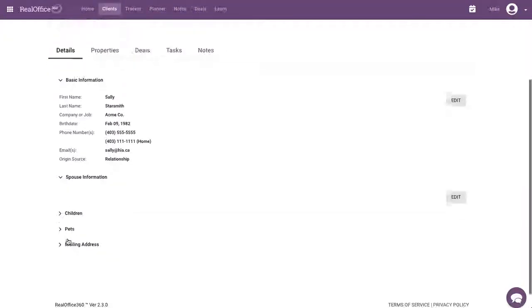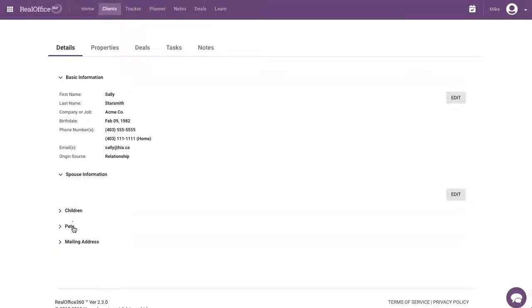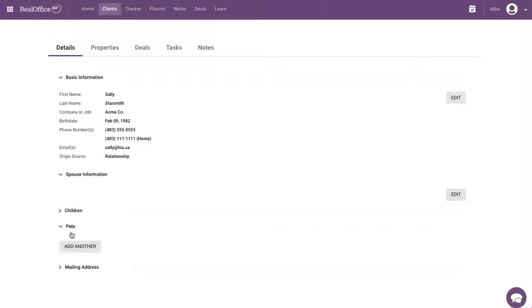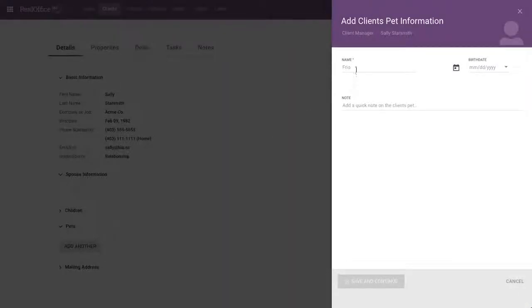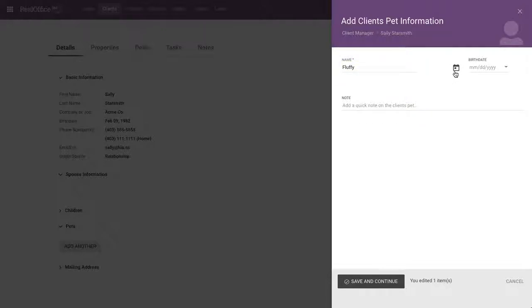You can do the same thing for children, pets, and their mailing address. So, for example, pets, let's say Sally has a cat. That cat's name is Fluffy. There it is right there.